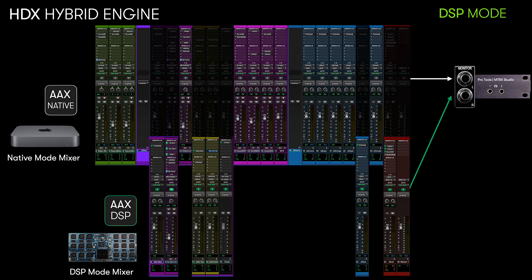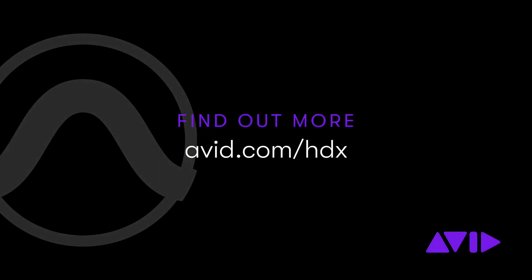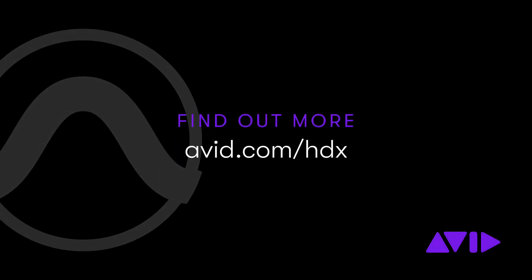With the addition of the hybrid engine, HDX systems are now more flexible and powerful than ever before. By leveraging the host CPU and the dedicated DSP chips in this way, you get the best of what each of these technologies brings to your creative environment.